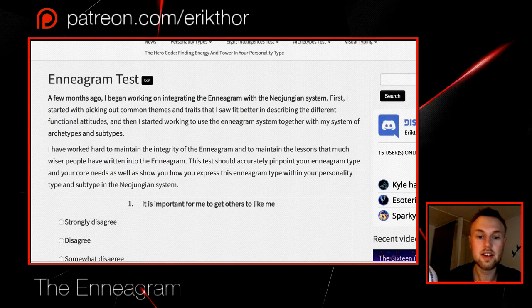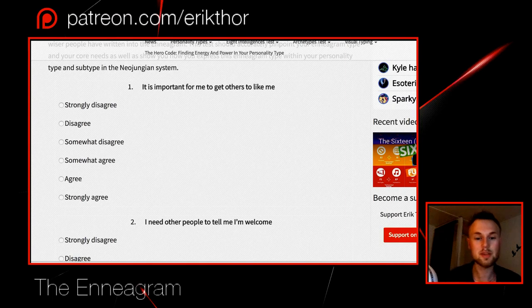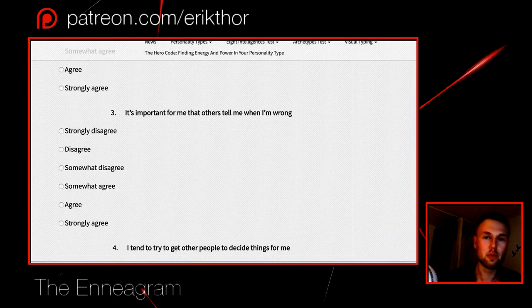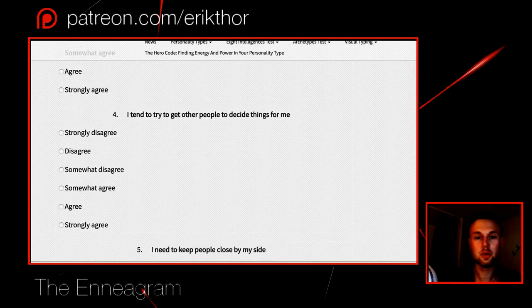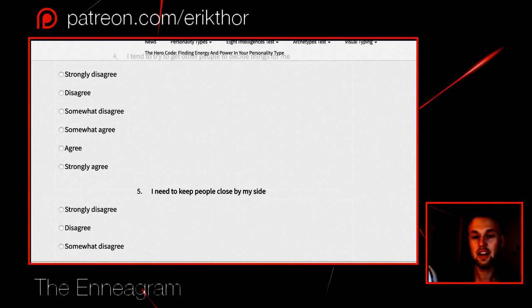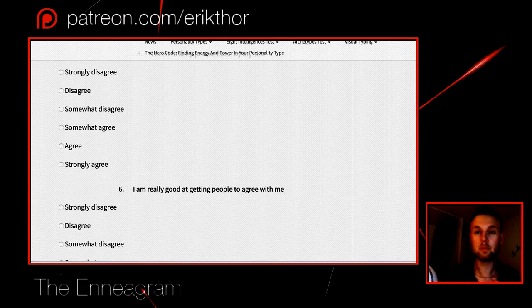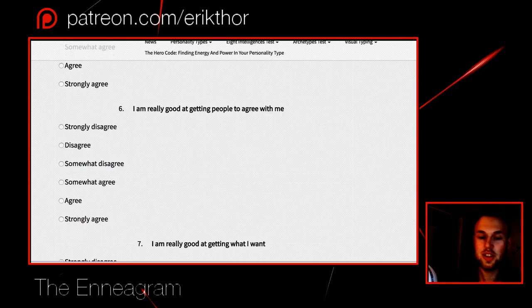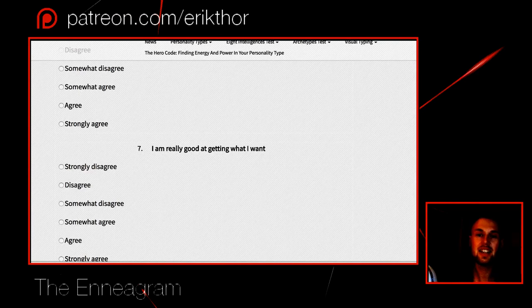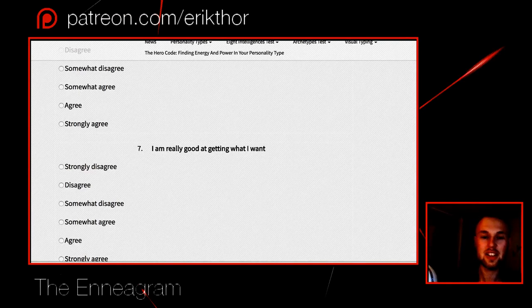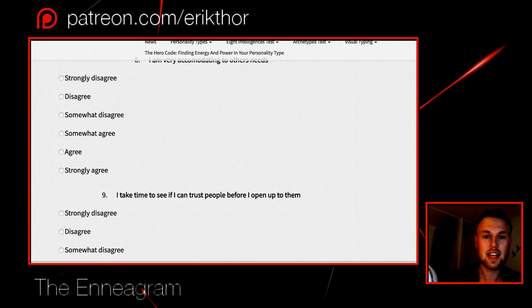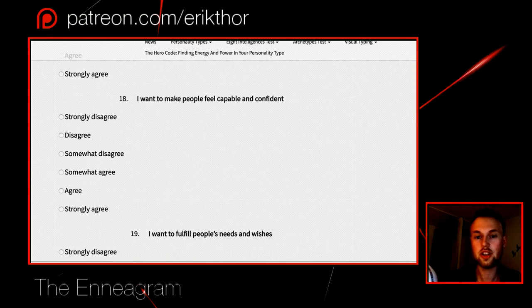The test is very similar to normal enneagram tests. I talk about things like wanting to be liked, seeking approval, being told when you're right or wrong, how to make decisions, whether you want to be close to other people or prefer to be alone, if it's important that people agree with you, if you feel you're good at getting your will through, and how it comes down to accommodating your own needs. This test should give you a fairly good answer on what your enneagram type is.